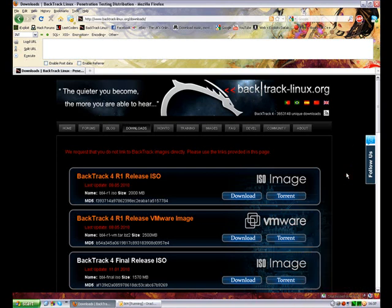Hi guys, today we're going to be looking at BackTrack 4 and how to attack a victim using a man in the middle attack and sniff the connection.